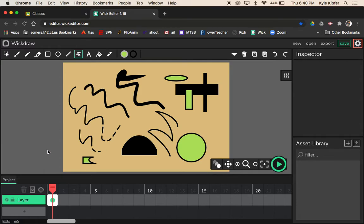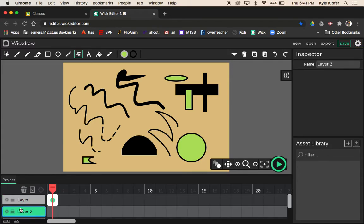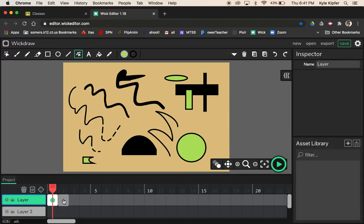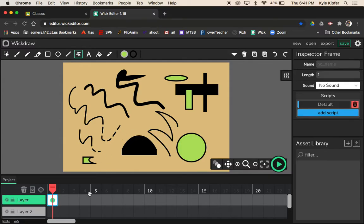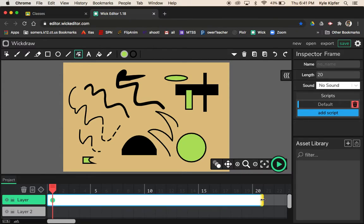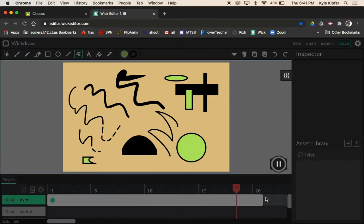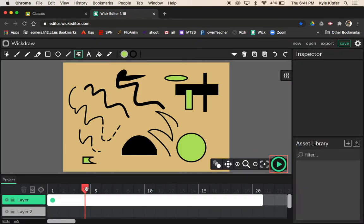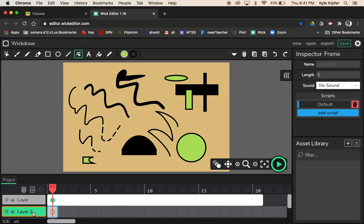Now we're ready to make our name or title sweep across the stage. For that we'll add a new layer — any time you want something to move on a tween you need it on its own layer. On the first layer, let's expand the frame by clicking and dragging it out to 20 frames. 12 frames is one second, so 20 frames is a little over a second. We don't see movement yet because we haven't added any.